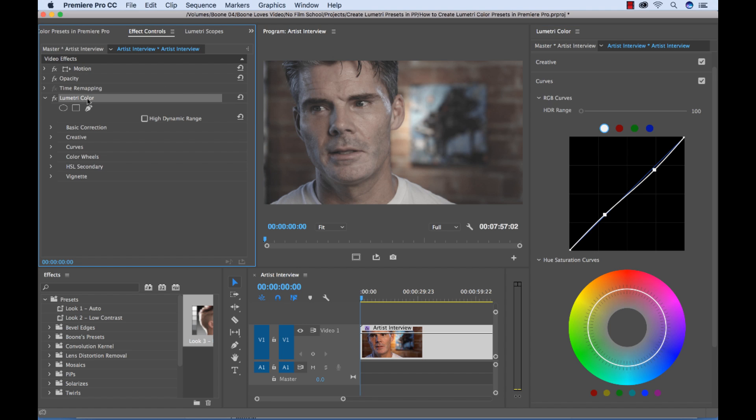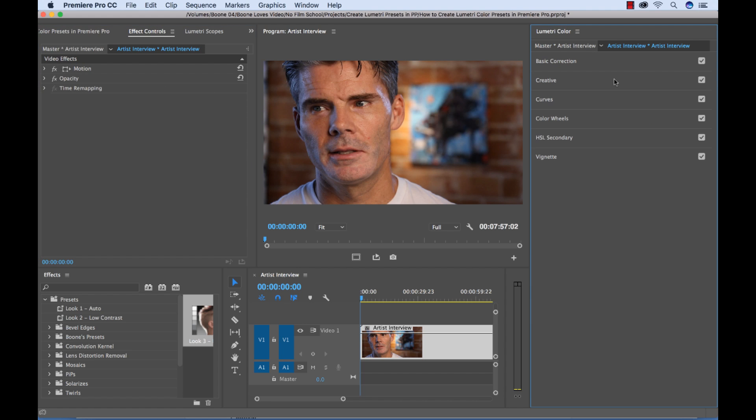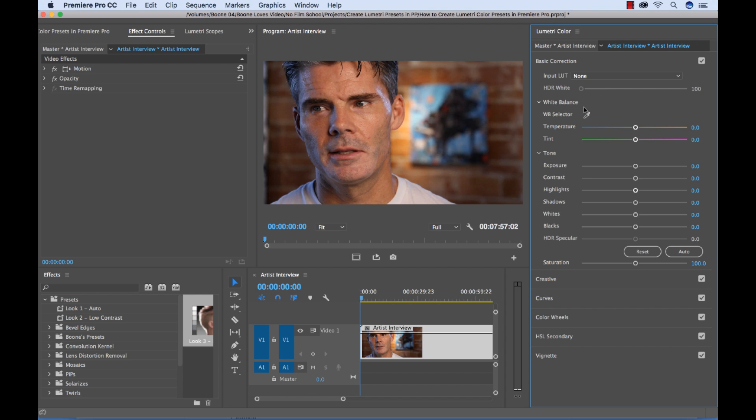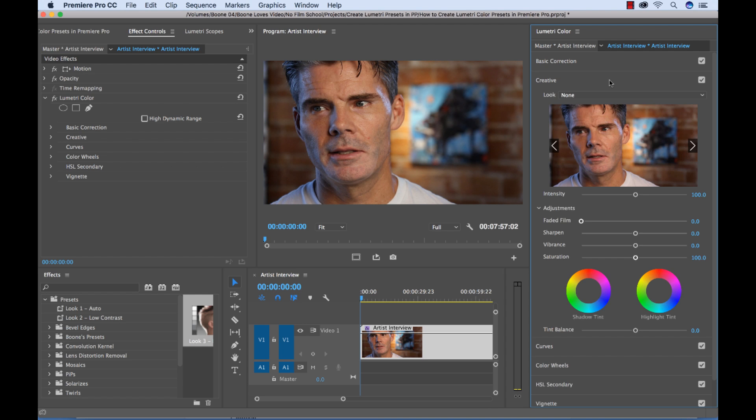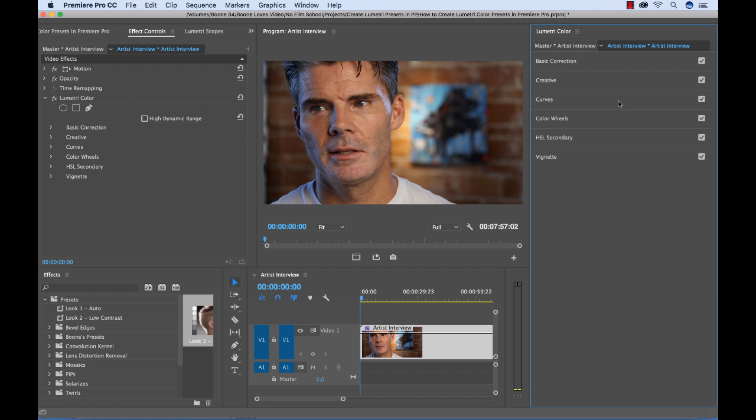Now let's go ahead and delete this. Start over again. And now let's do more of a high contrast look. So I'm going to go ahead, white balance this, close this.